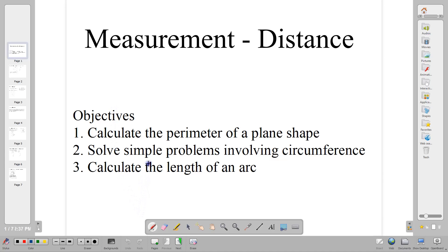Hello and welcome back to our classroom. Today we are looking at a new topic. We're starting measurement, and in this lesson we are going to be looking at how to calculate distance and in particular perimeter when it comes to measurement in CXE. Our objectives are to calculate the perimeter of a plane shape, to calculate the length of an arc, and in general just to solve simple problems involving circumference. I'm going to be taking some questions from CXE to show you how perimeter is applied to CXE questions.